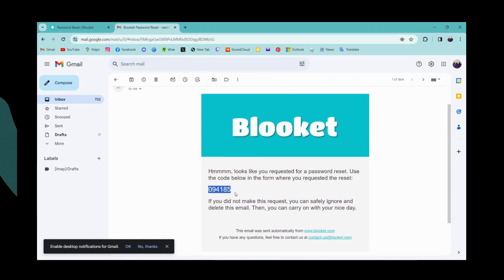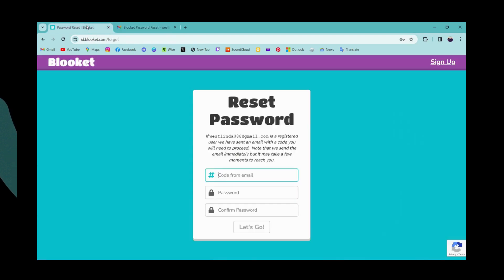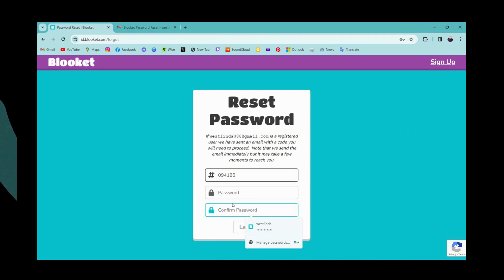You can simply open up your mail and here you will have that code. Simply copy the code and paste it here, and then enter your new passwords on these two blanks.